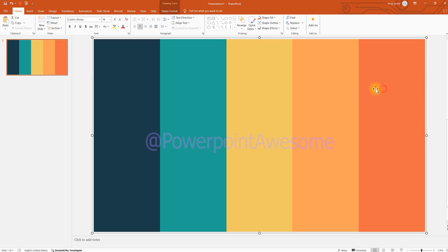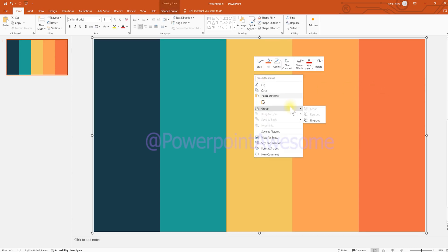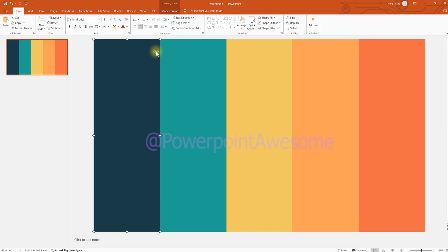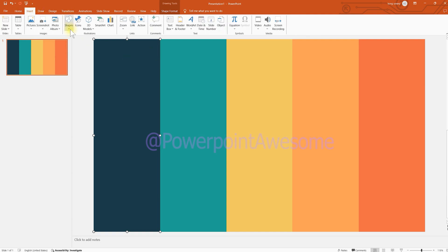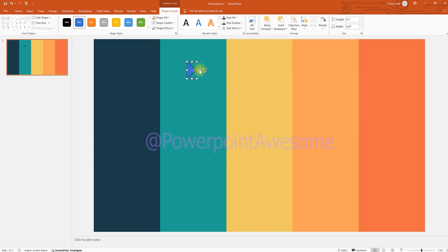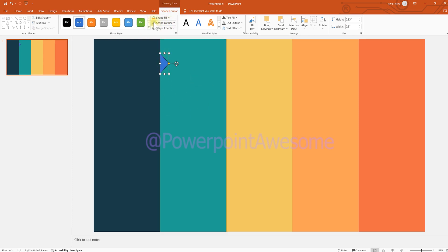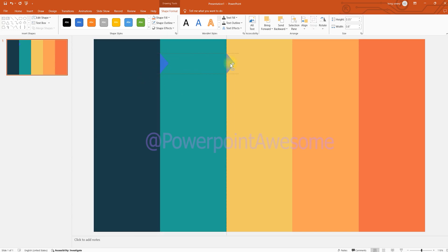Then we're going to ungroup the elements back. So we have ungrouped these elements. Now go to Insert to insert a triangle shape. We're going to flip it so it looks like an arrowhead. Resize it to make it a bit shorter. Then remove the outline so it doesn't have a border around it.